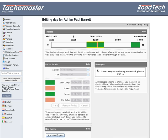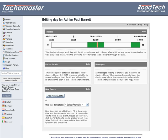After clicking Save, the changes are made immediately. The display will show that the changes are being processed. This may take from a few seconds to a few minutes depending on the changes made.